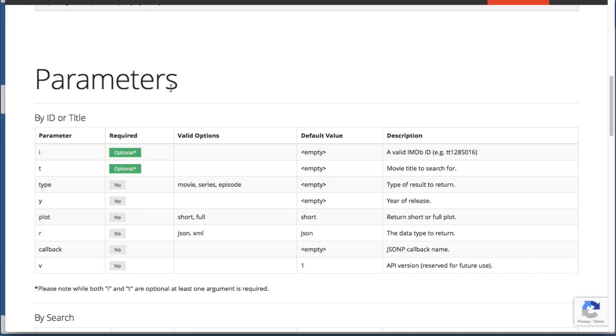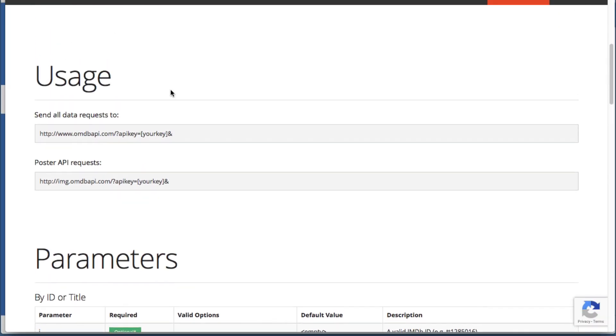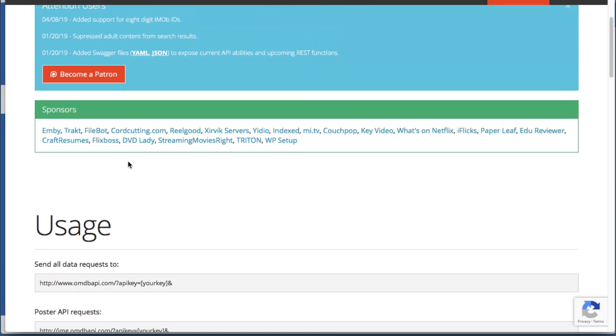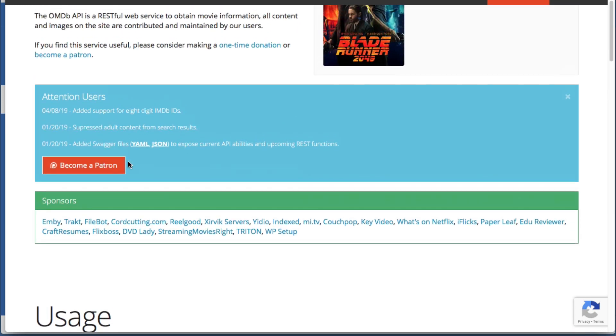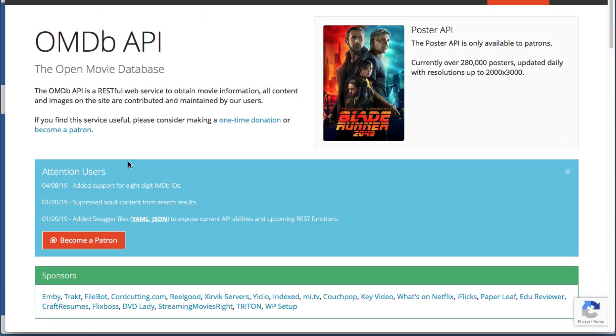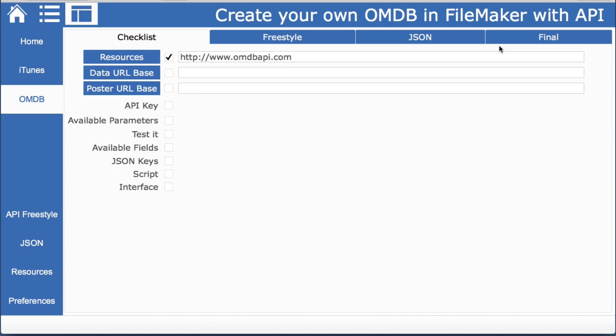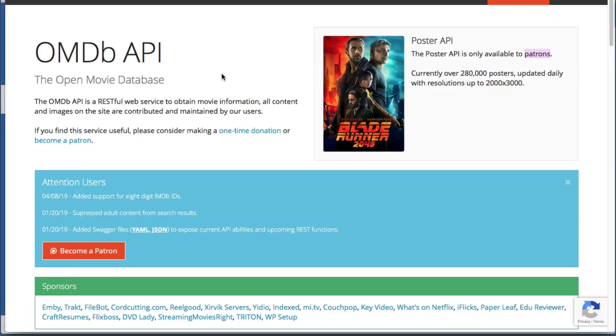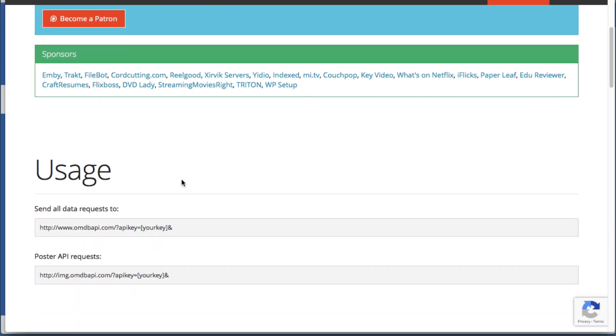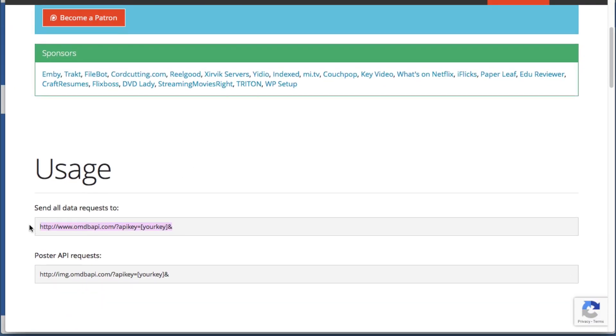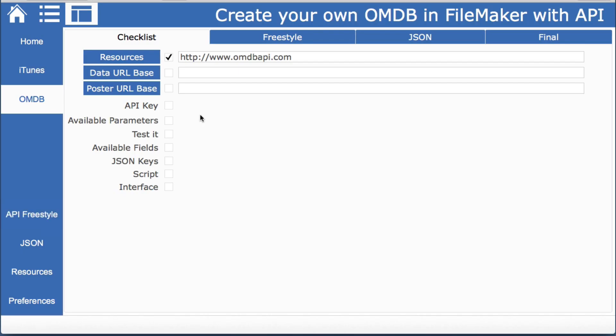Next we need our URL base which we see there are actually two. One is for posters and one is for data. You can see the difference is the IMG but there is a note that the posters are only available to patrons but the data is still a free part. So we'll just be using this.